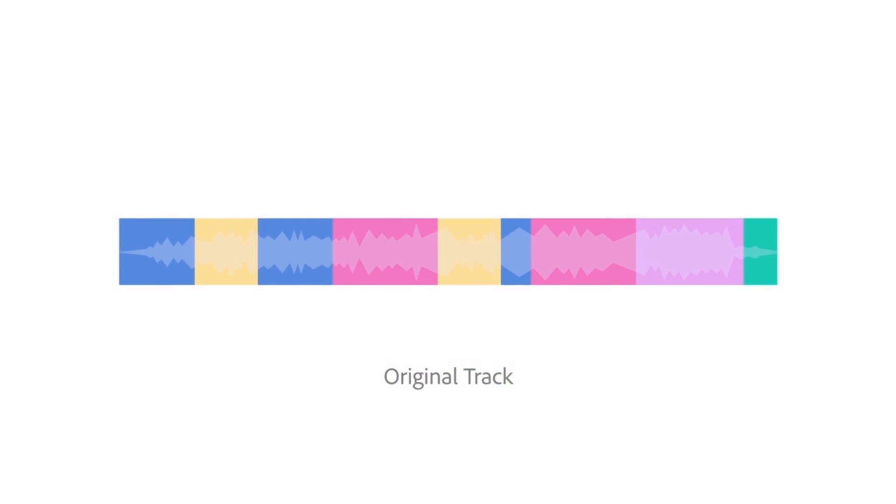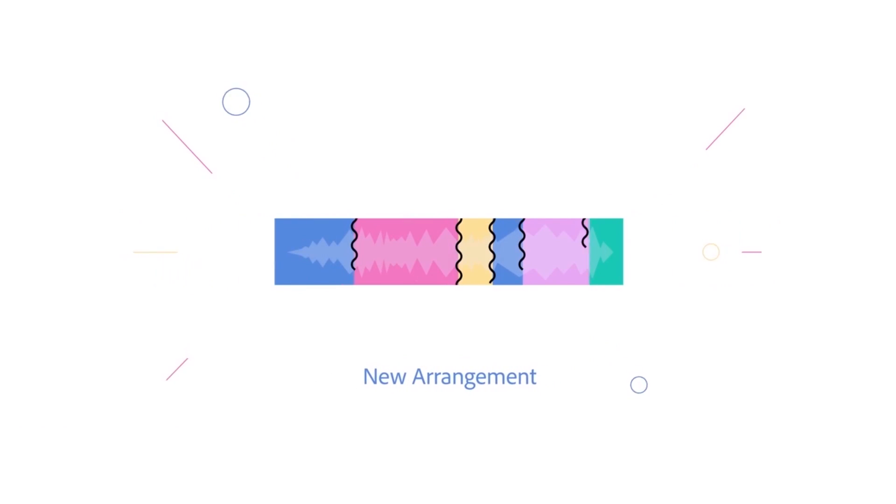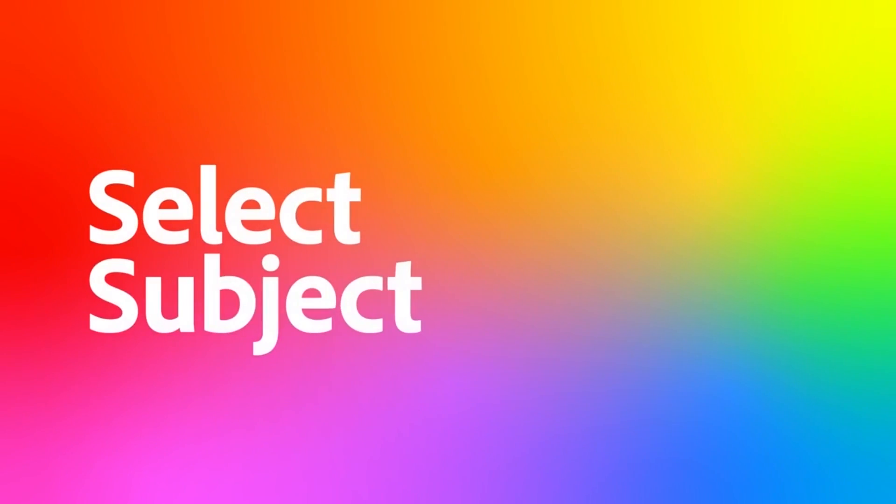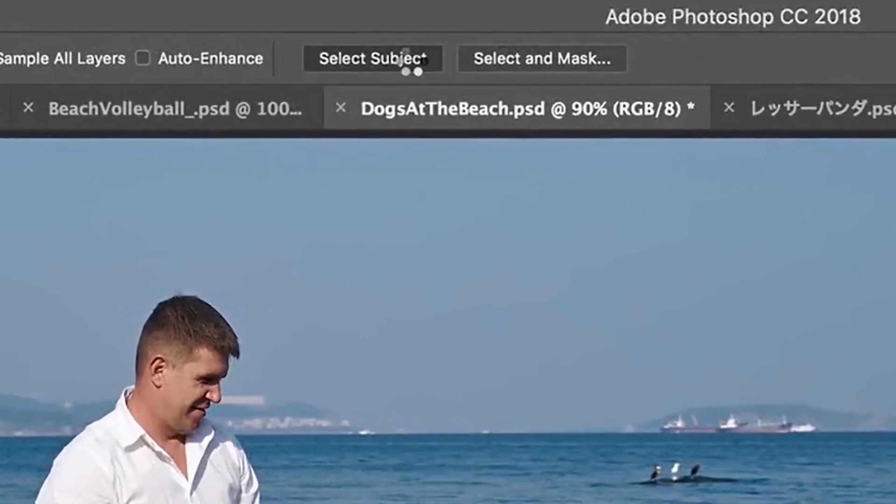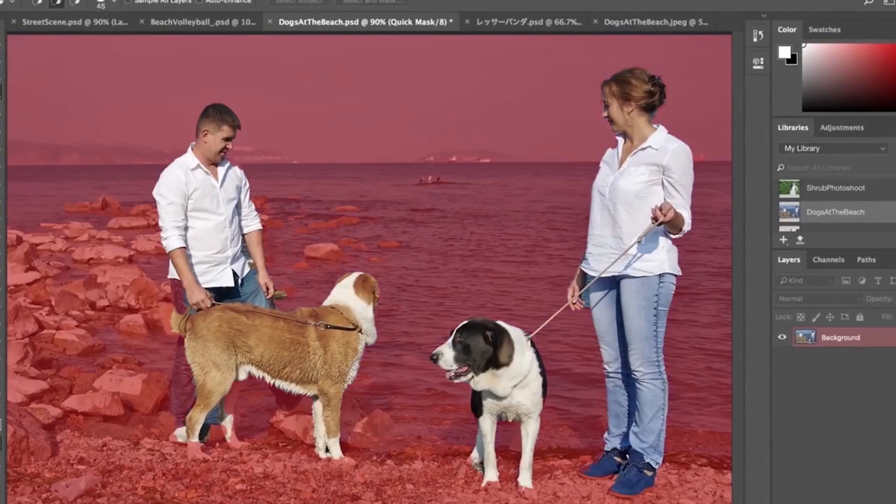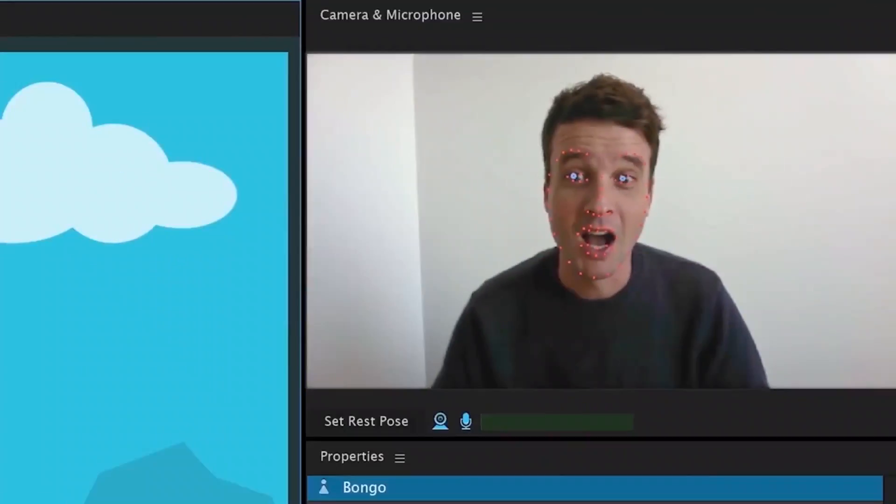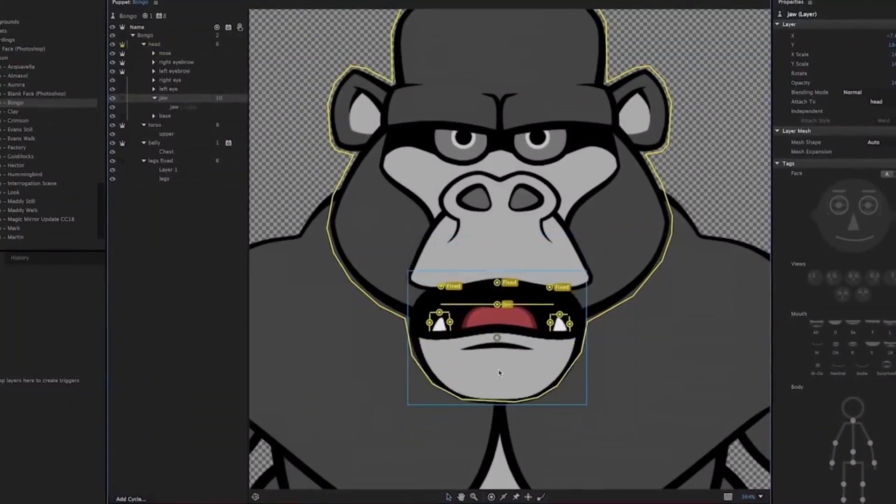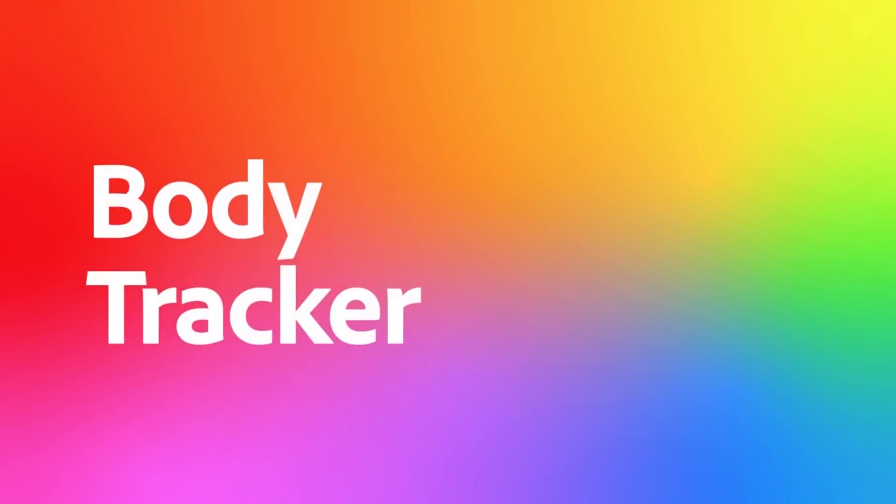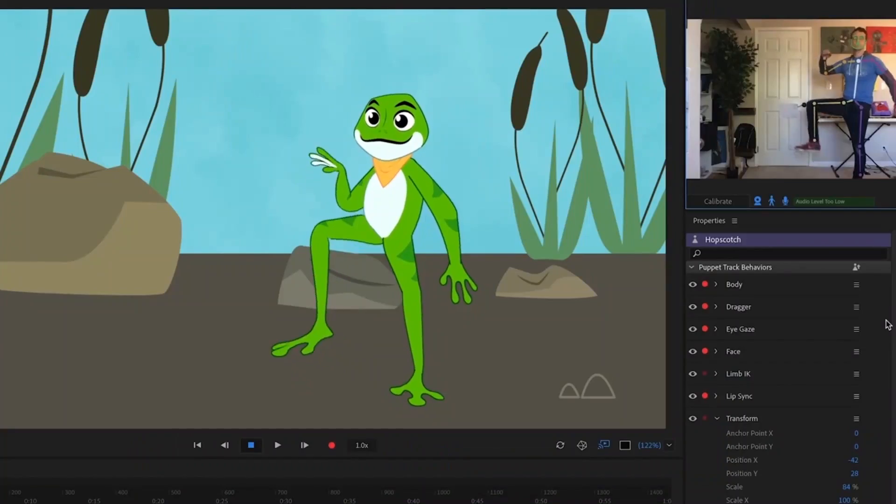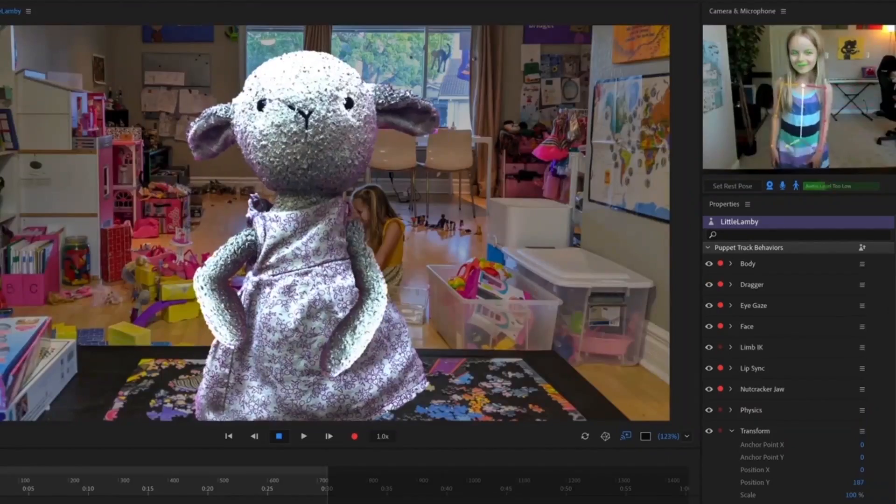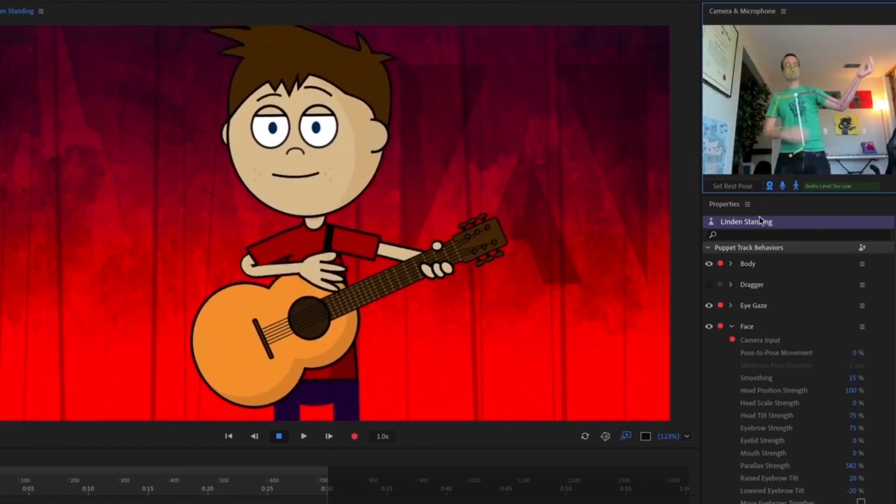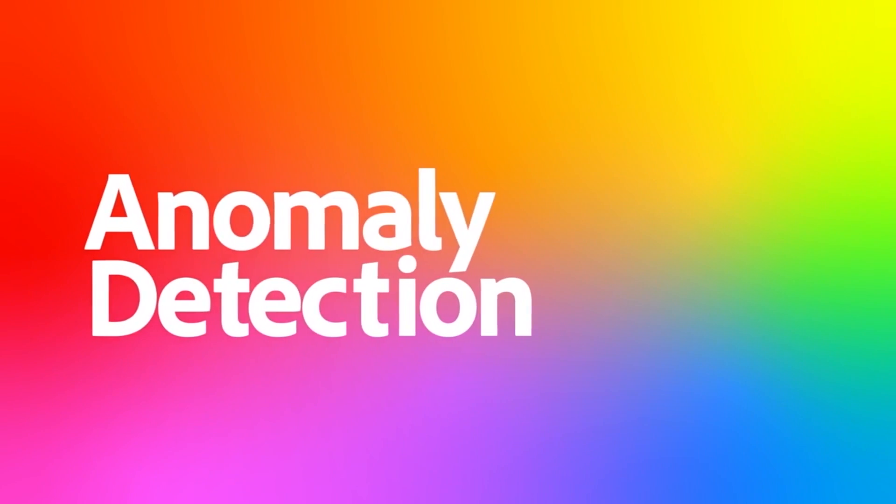For example, its face-aware liquify feature in Photoshop intelligently identifies facial features, making retouching intuitive and preserving natural looks. This reduces the hours spent on refining images and accelerates the delivery of projects.